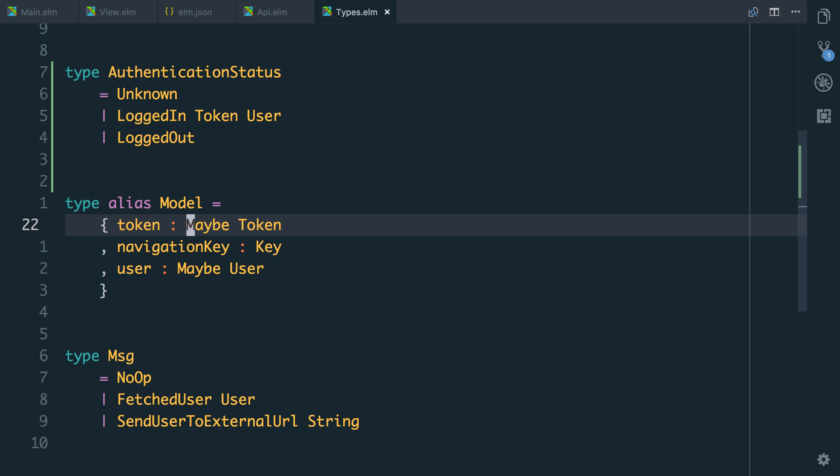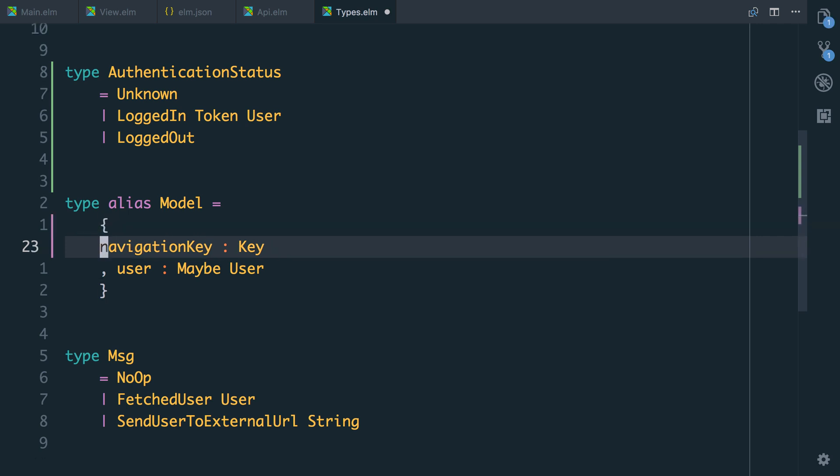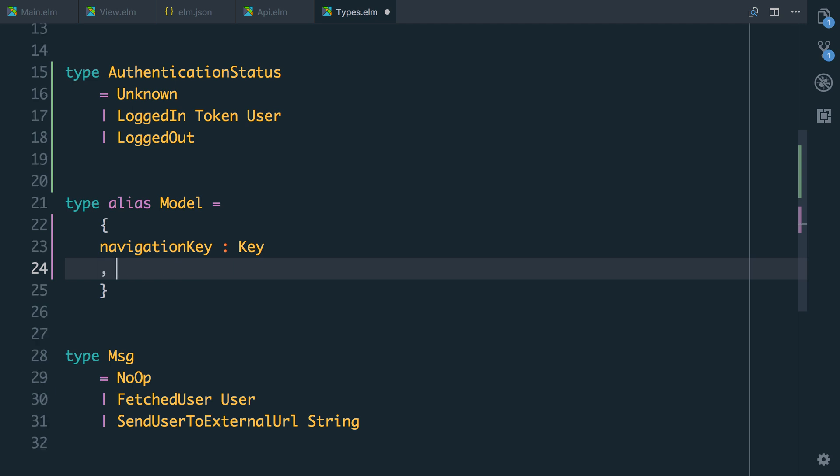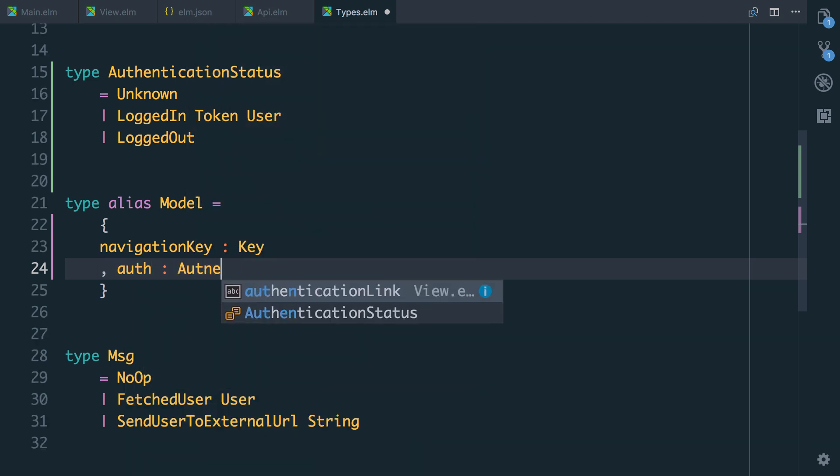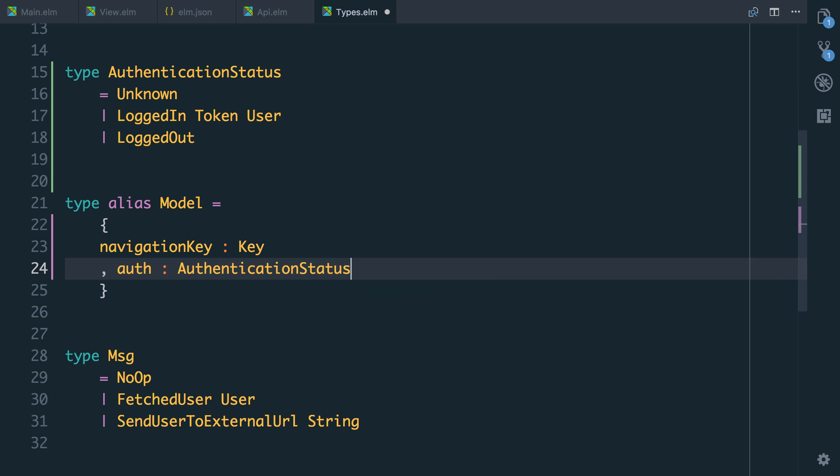So we're going to change our model. This is going to cause a lot of stuff to break but we'll then work through fixing it. So we're going to leave the navigation key in place and we're going to have an auth key which is an authentication status.